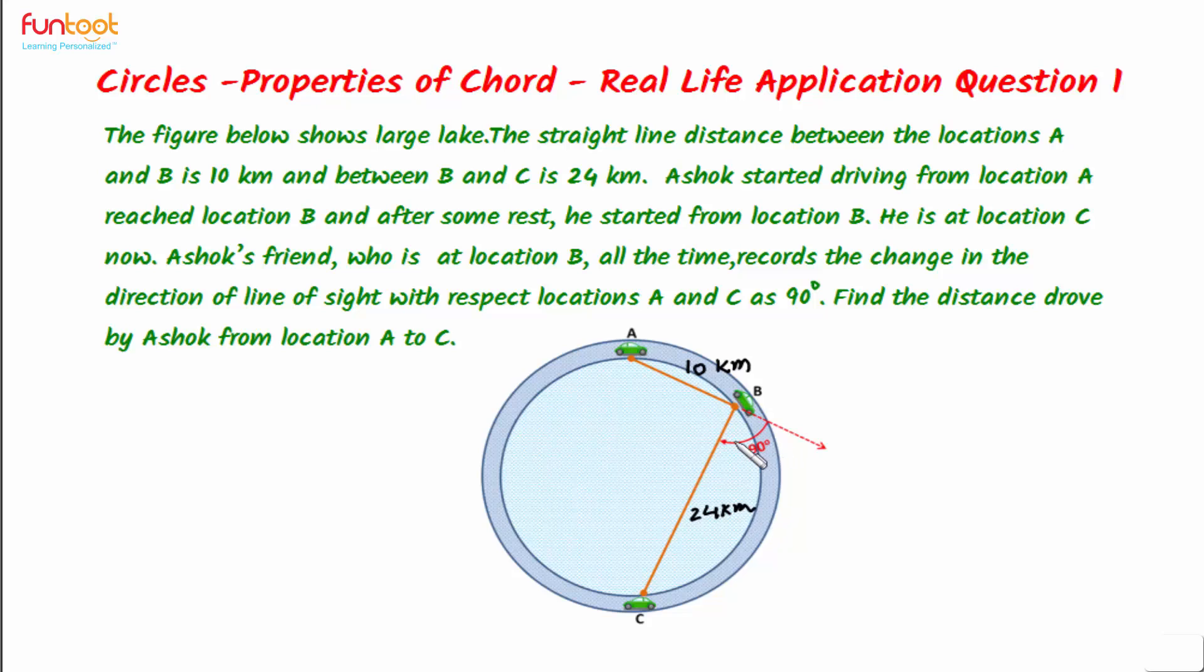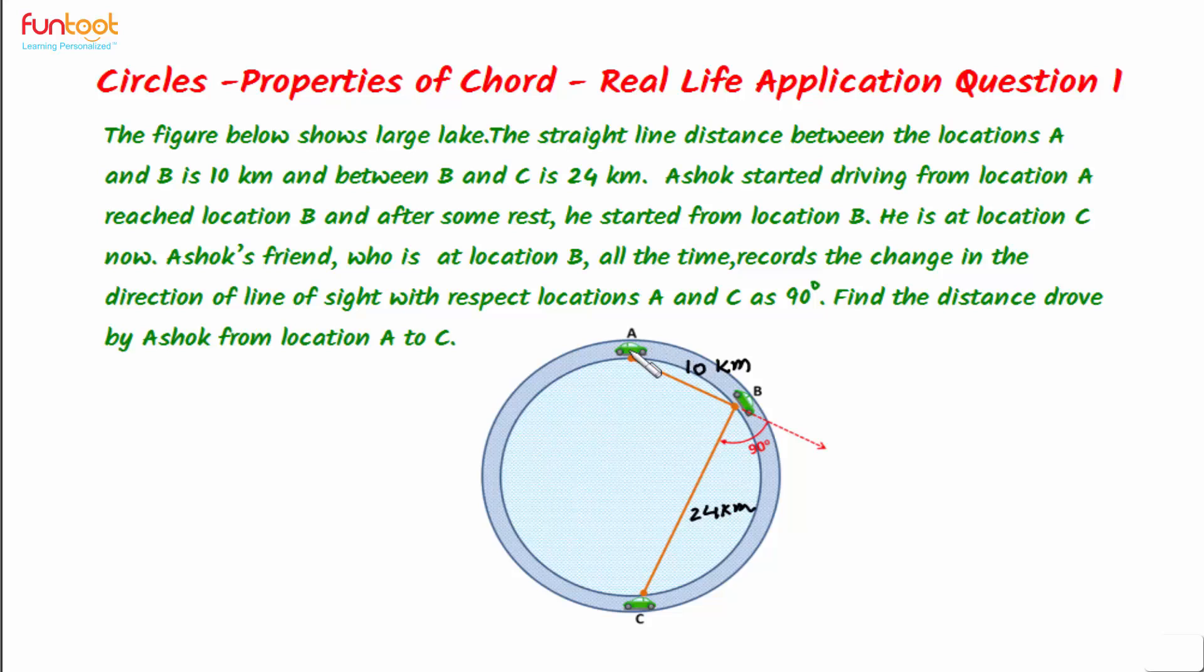The angle between direction of motion from A to B and from B to C is 90 degrees. We have to find the distance drove by Ashok in moving along a circular path from point A to C.